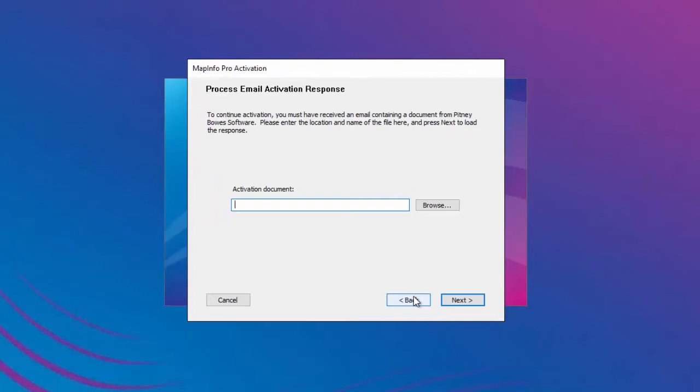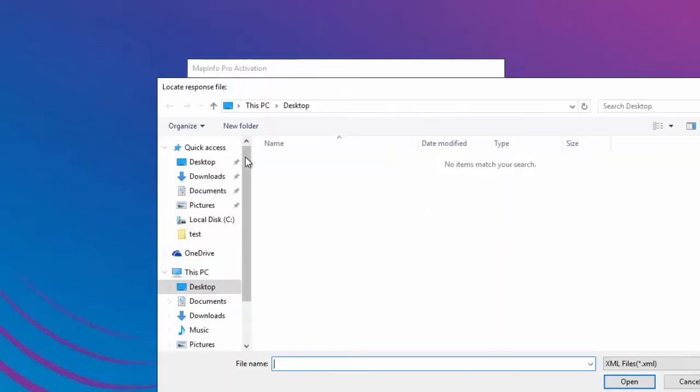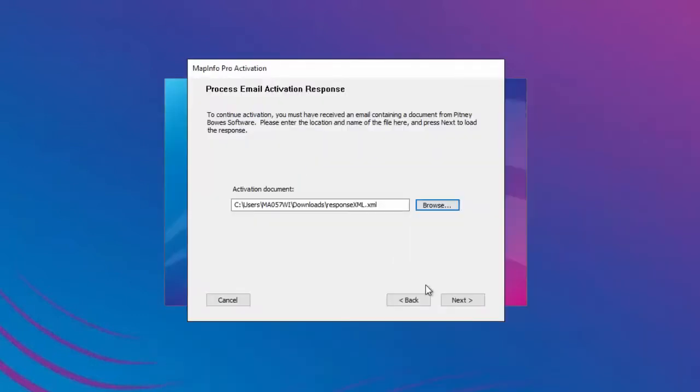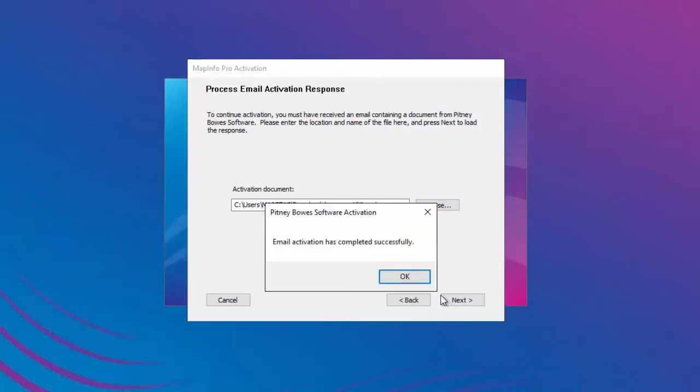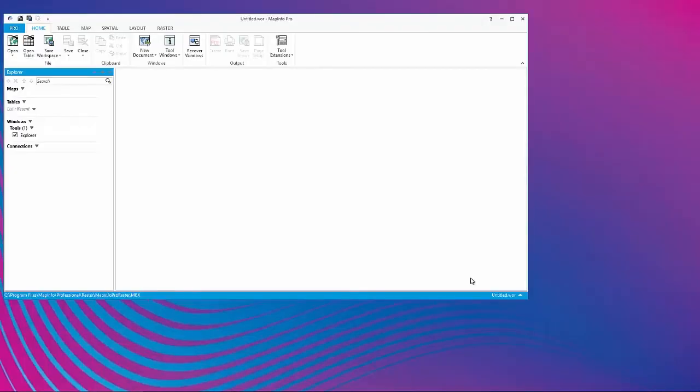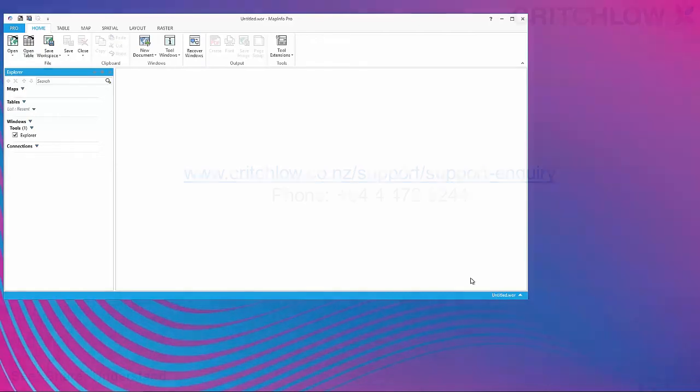In the Process Email Activation Response dialog box, click Browse to navigate to the location of the activation response file and select the response.xml file. In the Process Email Activation Response dialog box, click Next, then click on OK. The activation wizard will close and the product is now activated and ready to use. That completes the email activation.